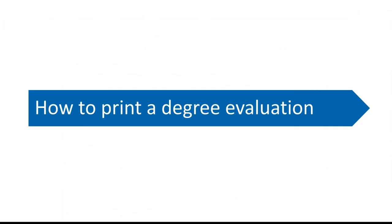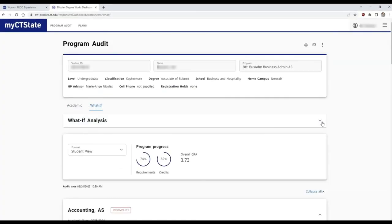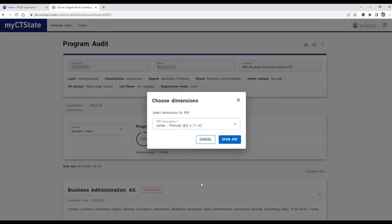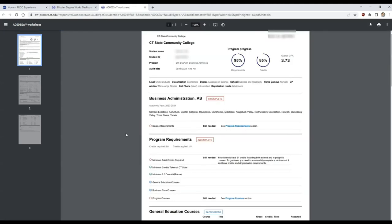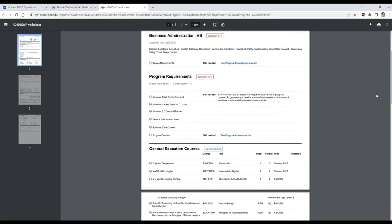Now let's see how you can print your evaluation. If you click the printer icon on the top upper right-hand side, DegreeWorks will generate an easy-to-read PDF version of your degree program and progress. You can save this PDF to your computer, email it, or even print it.